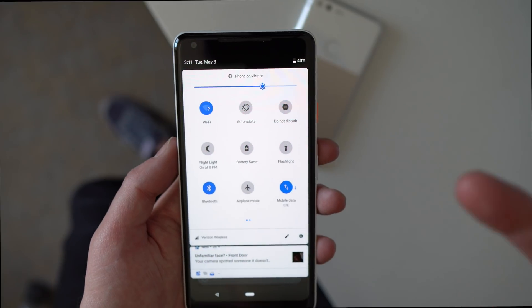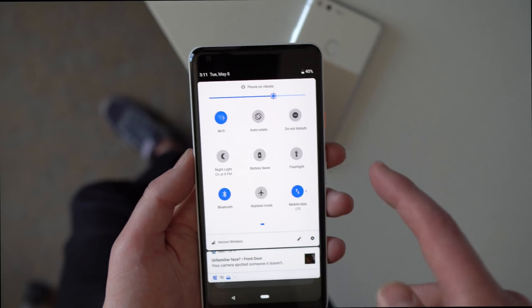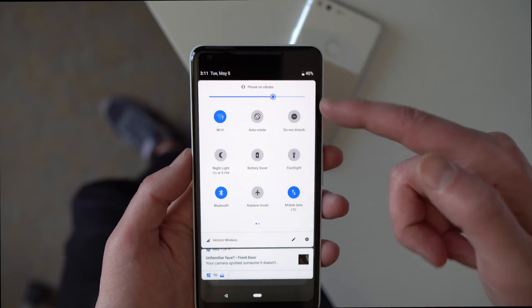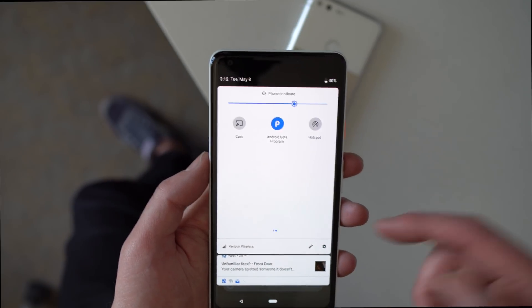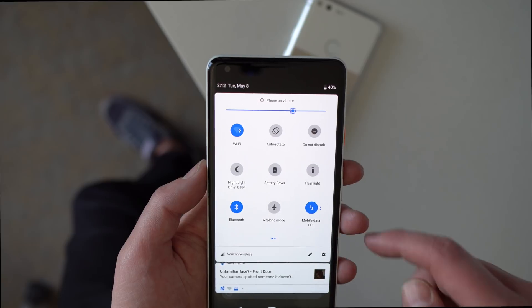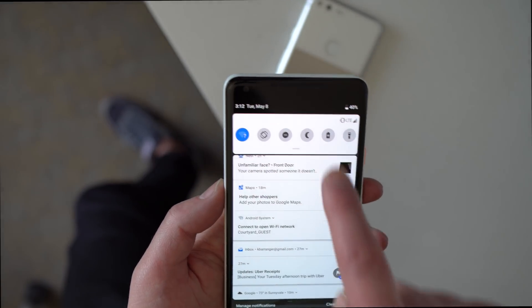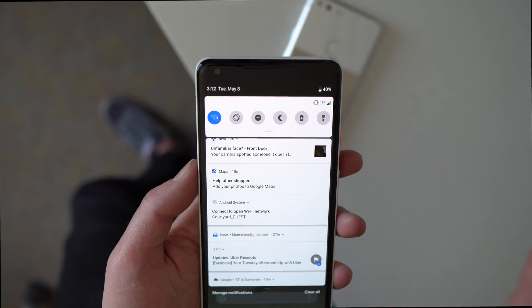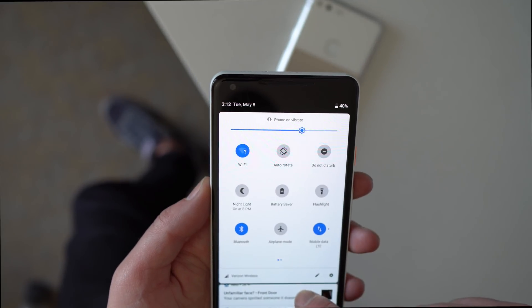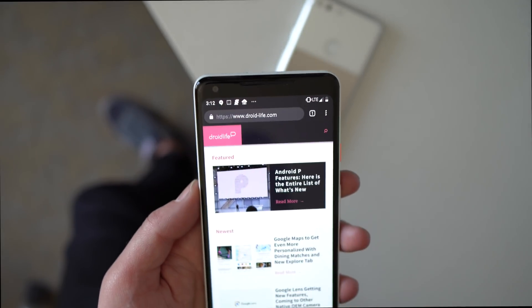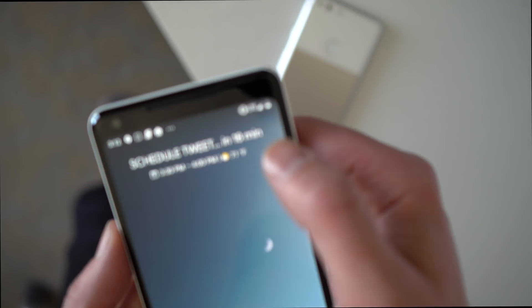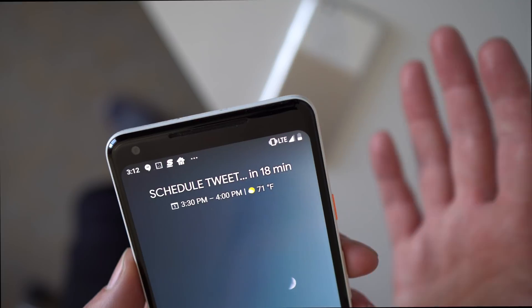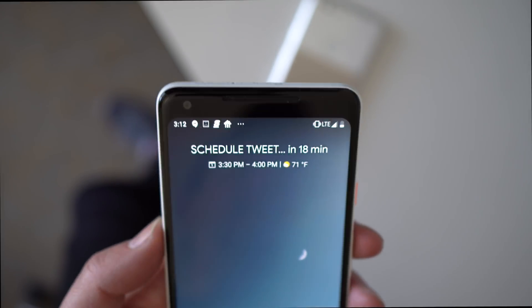Some other cosmetic changes: the paginated quick tiles are back — in the first developer preview it was a single page, now it's back to two pages, which is appreciated. On the first swipe down, there's a noticeably large LTE icon. That LTE icon in the status bar is also quite enormous. They've changed the font there, and it really lets you know you're on LTE.